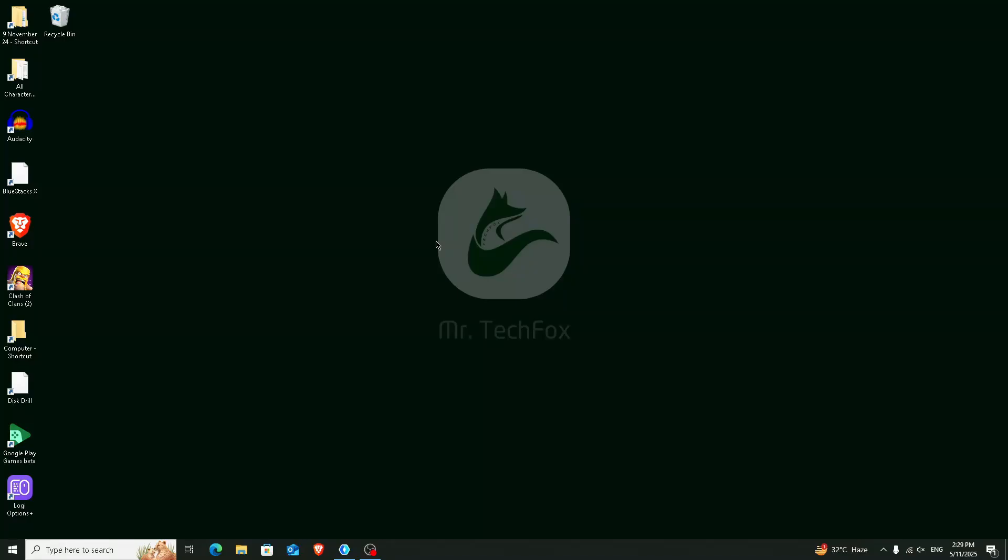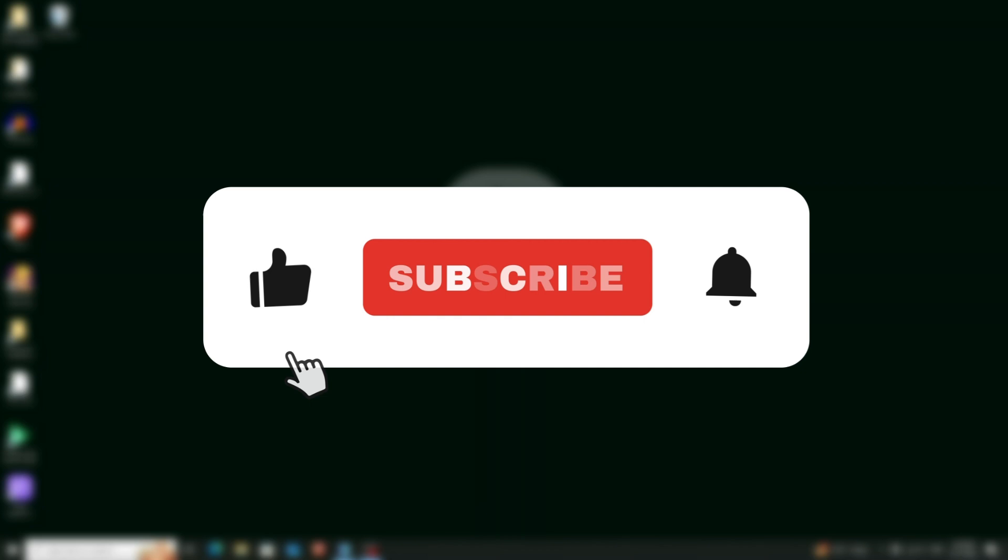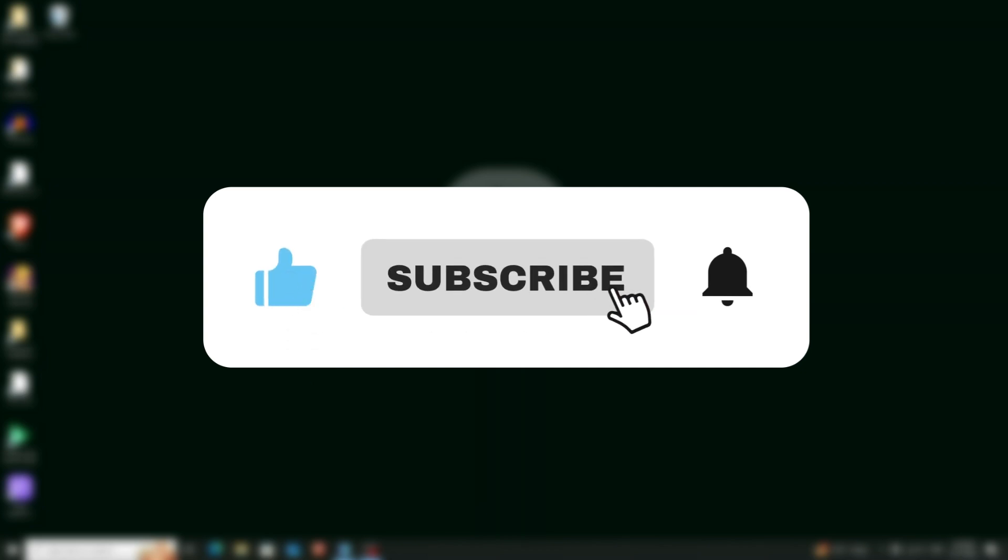Hello everyone, welcome back to Mr. Tech Fox, and assalamualaikum to everyone. Today in this video I'm going to show you how to play Clash of Clans on your PC. I'm going to show you the tutorial how to download it, install it, and play the game. If this helps, please consider subscribing to this channel.